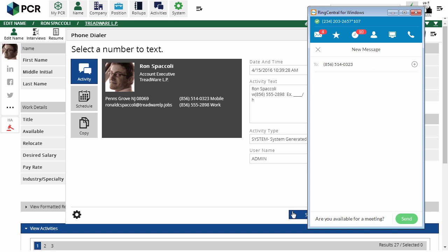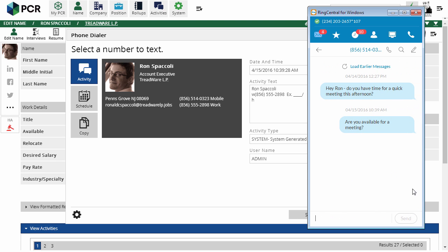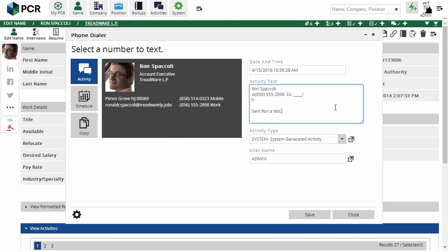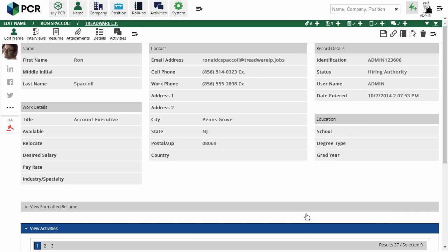Any calls or texts which you make on your RingCentral phone number, whether from a PC Recruiter screen, RingCentral's interface, or the RingCentral mobile app, will generate activities on any record in your database matching the phone number. This means that you can keep your business communications and contacts separate from your personal cell number and still do your job on the go.